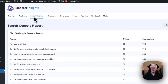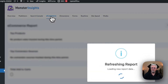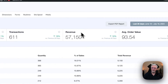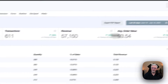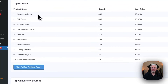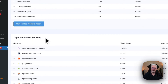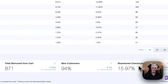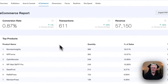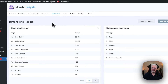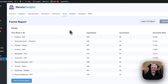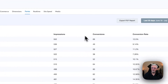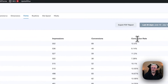In the search console, you can see the search terms that people are using to find your site. Use e-commerce to look at your conversion rate, your transactions, your revenue, your average order value, your top products, your top conversion sources, your total add to cart, total remove from cart, new customers, and abandoned checkouts. You can also see custom dimensions that you've set up, form information about impressions, conversions, and conversion rate.